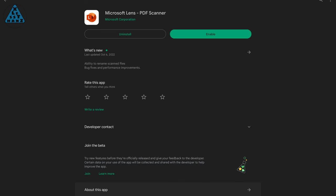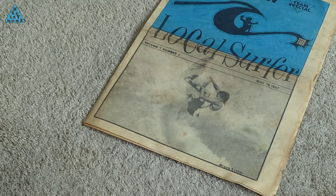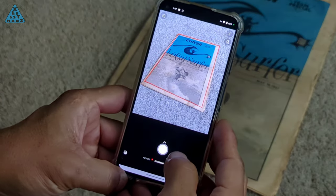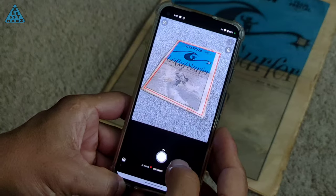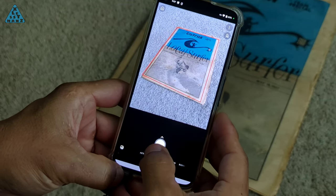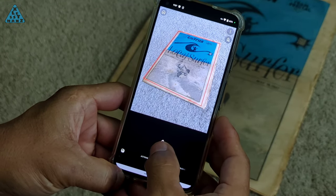The app I'm using to digitize the periodical is Microsoft Lens. It comes in Android and iOS versions. This is a popular category of app and there are many to choose from, but I've been using Microsoft Lens for quite some time and it does what I need it to. One of my favorite features of these types of apps is their ability to deskew captured images that are taken at an angle.